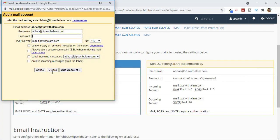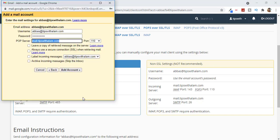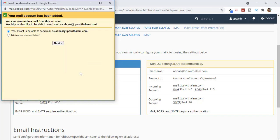Enter the password which you created in cPanel. In the POP server field, make sure it matches the value shown in cPanel. Change the port to 995 and select all the recommended options, then click Add Account. It says your email account has been added. This is only to receive emails.